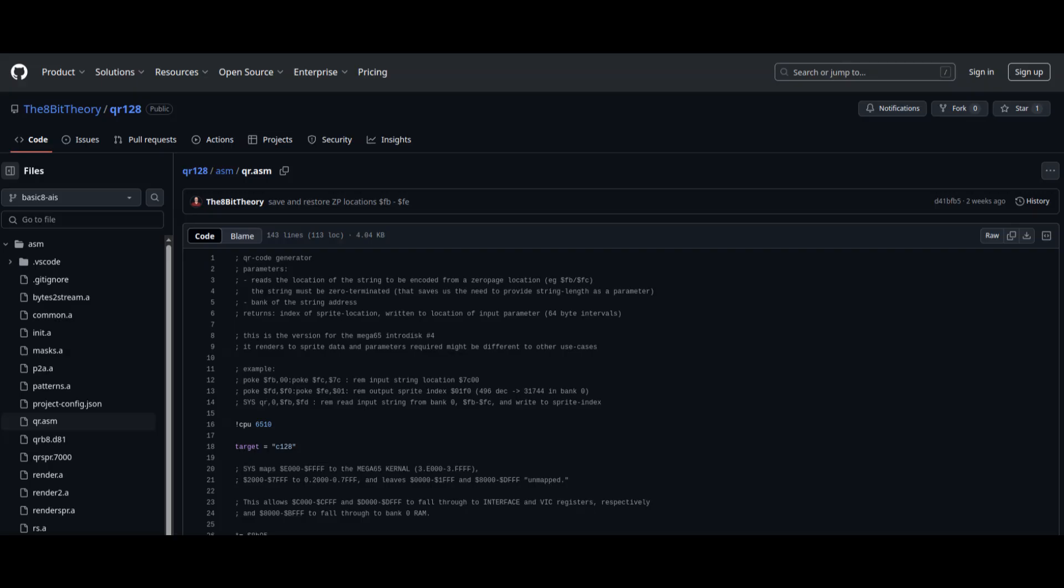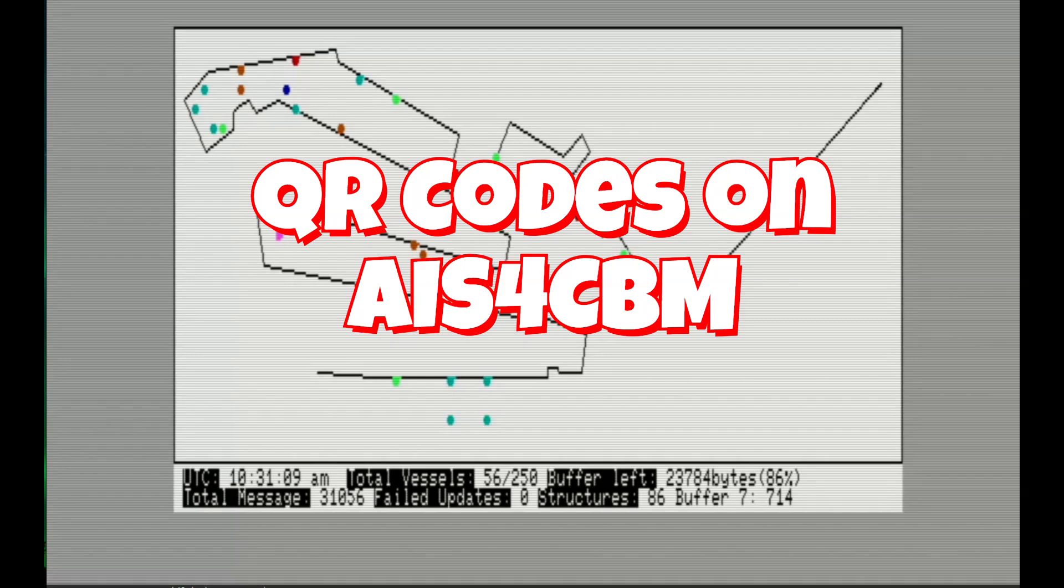He was kind enough to provide me with his binaries, and after a few email exchanges and a lot of long hours, I am proud to present QR codes on a Commodore machine.